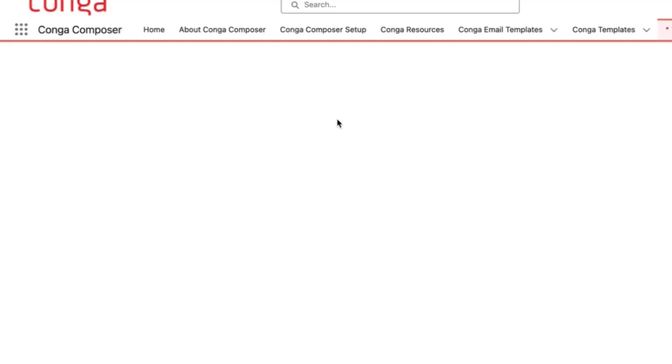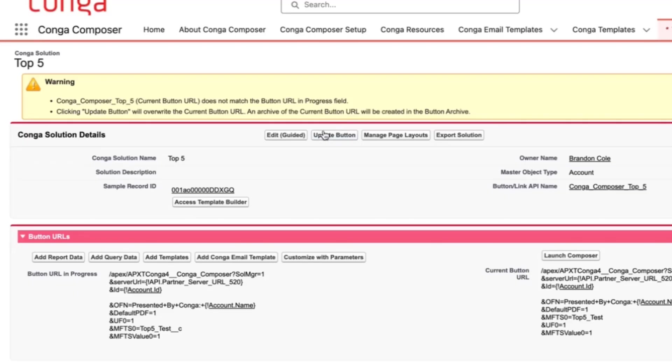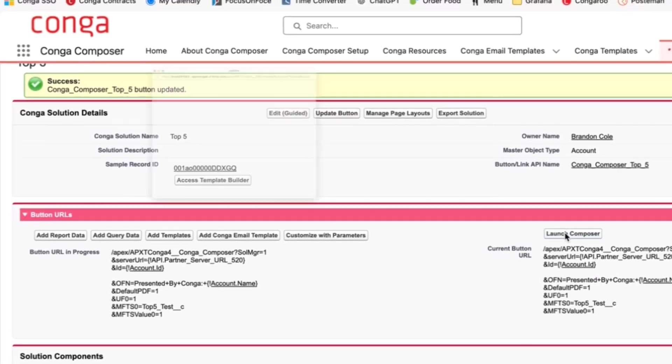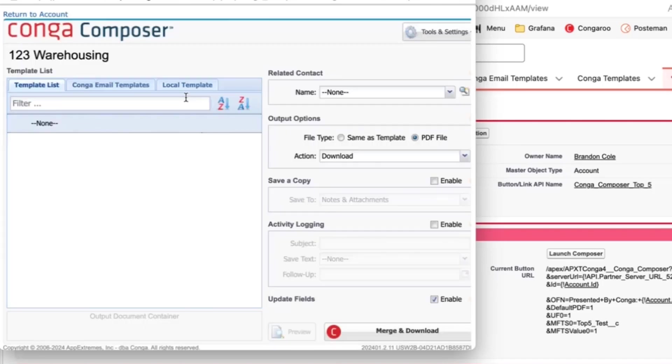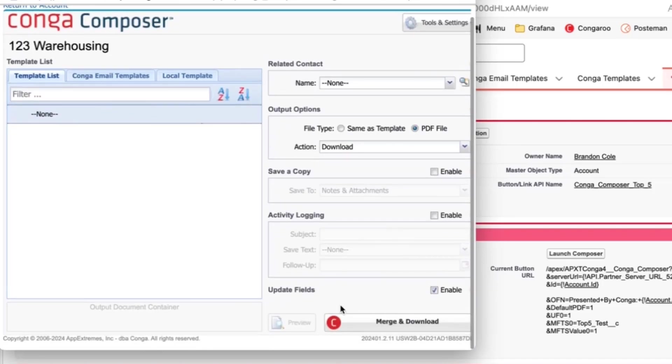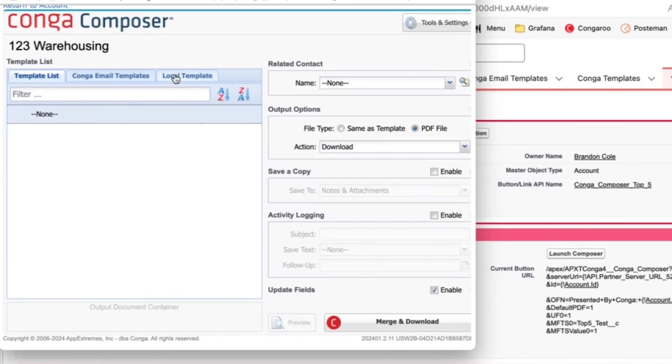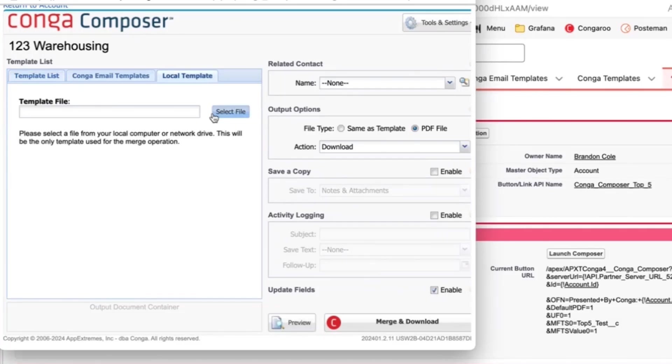We'll return, and we'll go and give it a test. Make sure you update your button again. And I want to call out a few things on this UI here. Here you'll see the update fields box is checked, and that is due to the UFO parameter. So that is something you want to make sure you have when using the MFTS parameter.